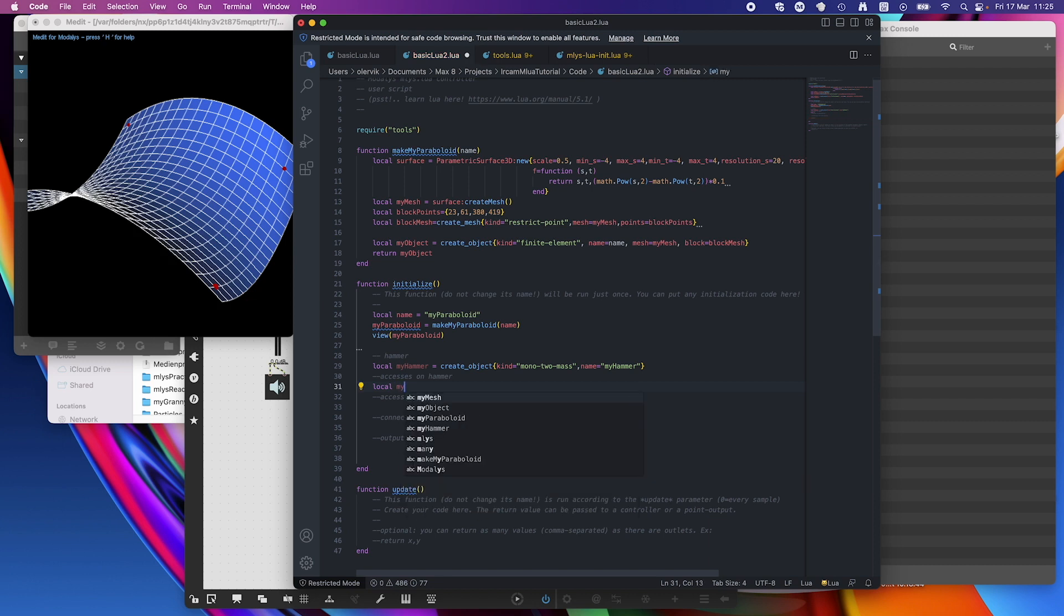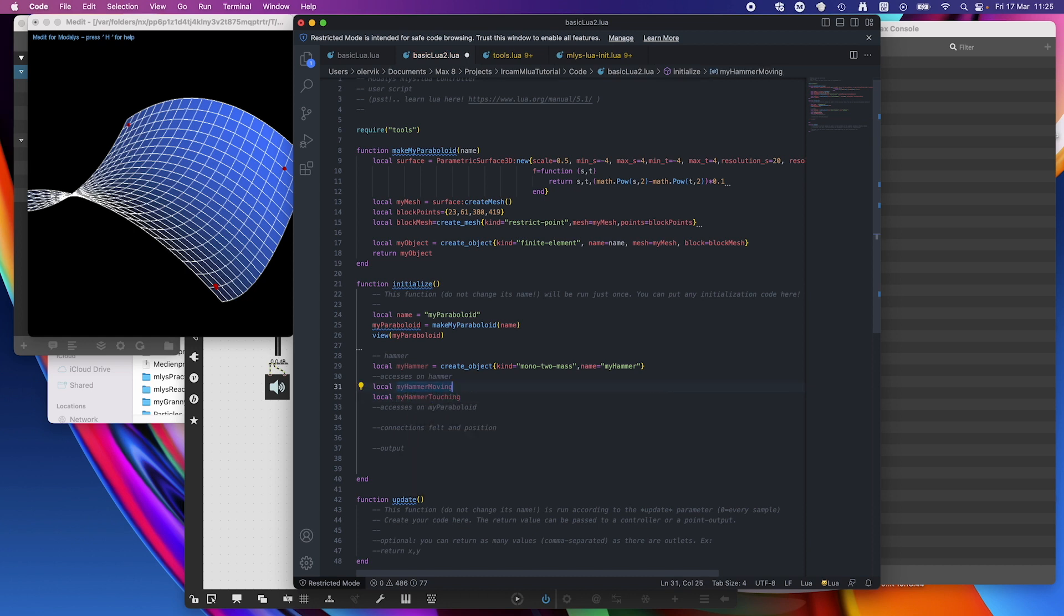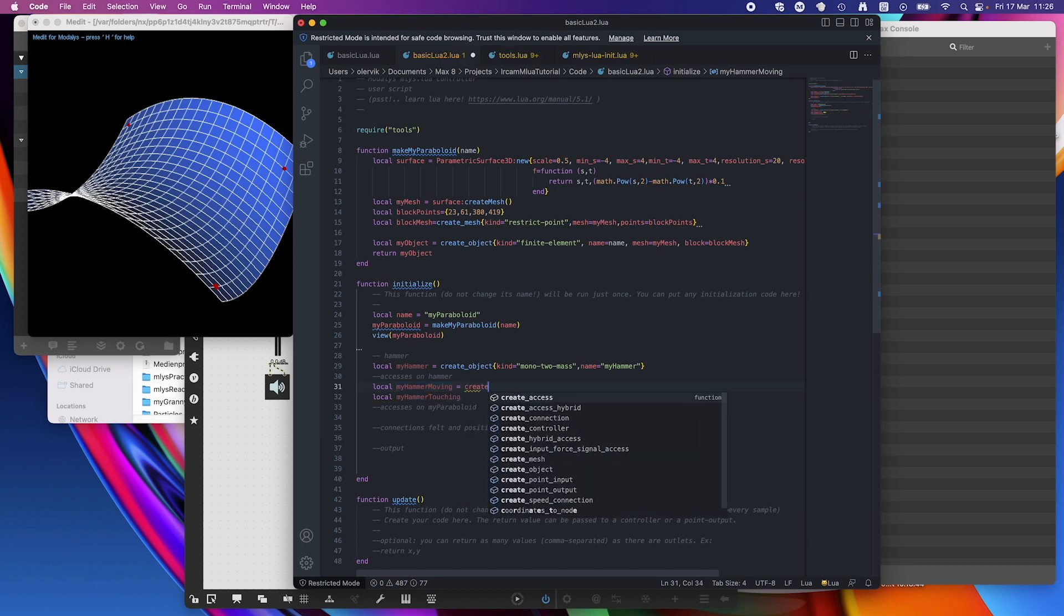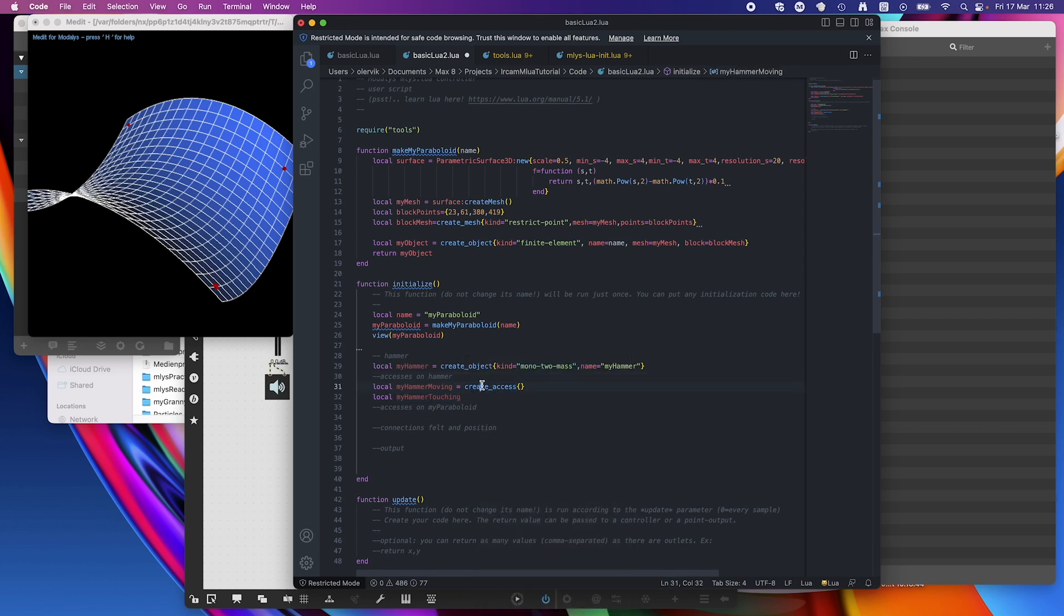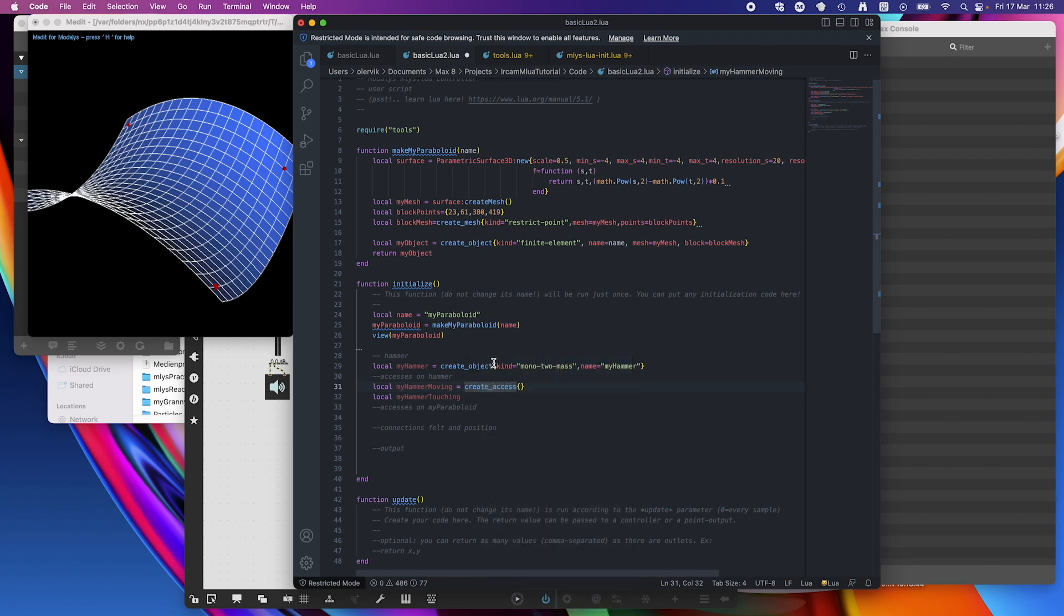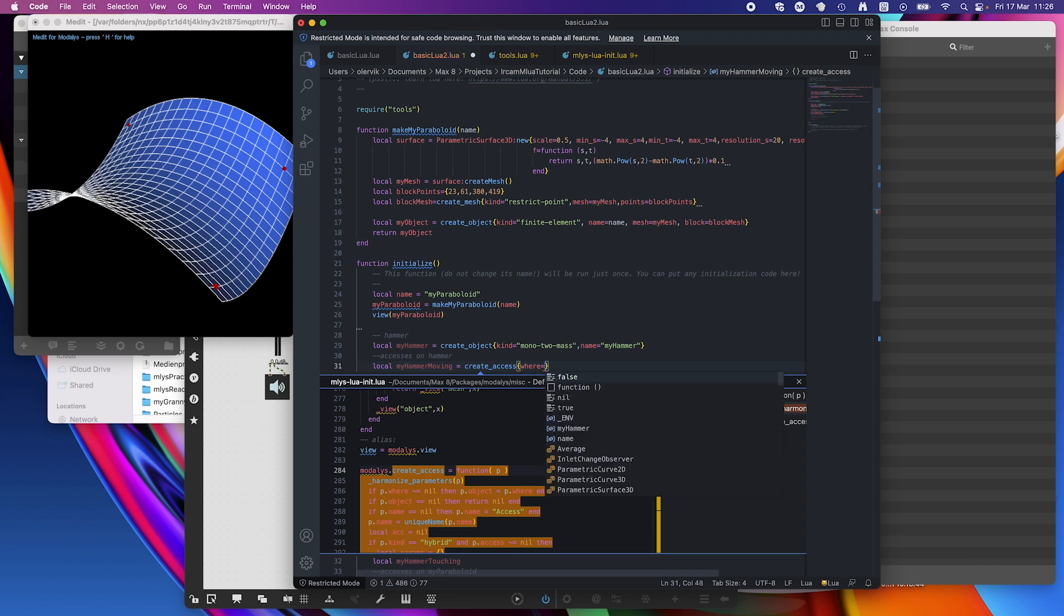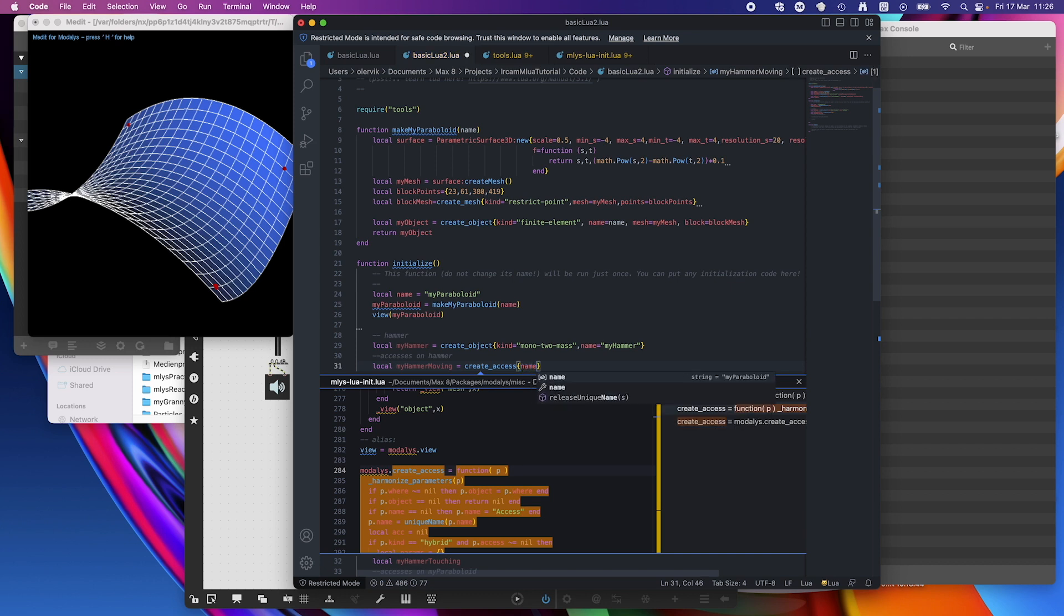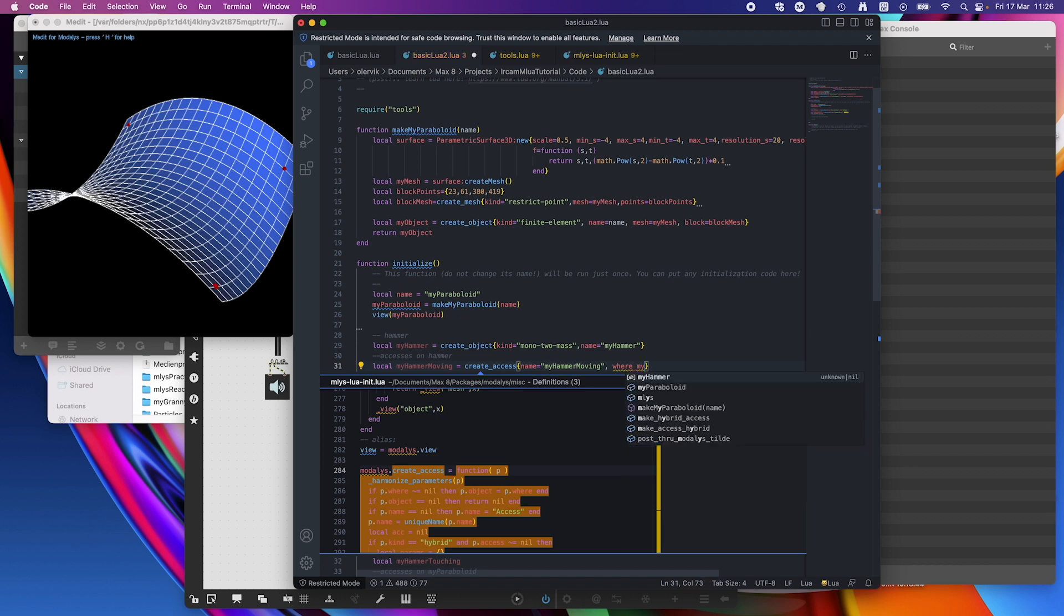Now the axis on the hammer. So there are two axes, one which we are moving, so my hammer moving, and one my hammer which is touching the object. Let's do this. So this is create axis, and if you don't know how that goes, same here. So we can go here, go to definition. So create object is where or object or where.